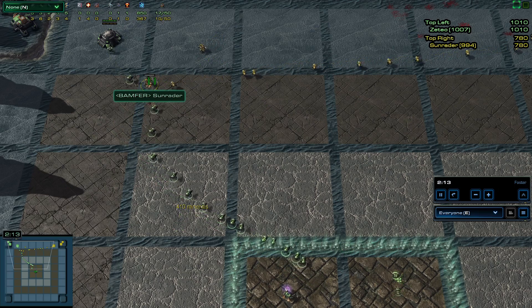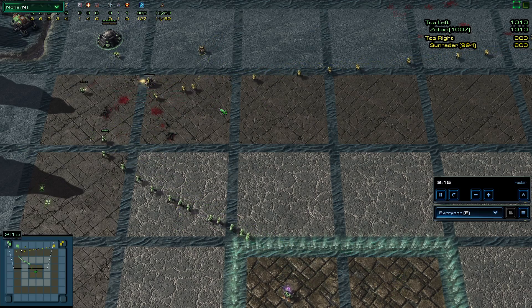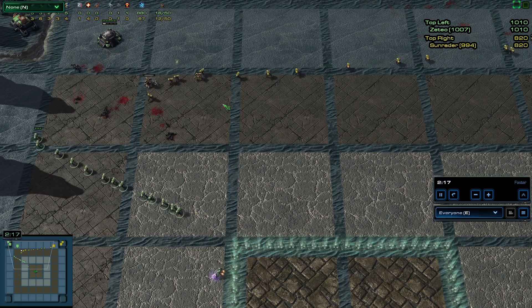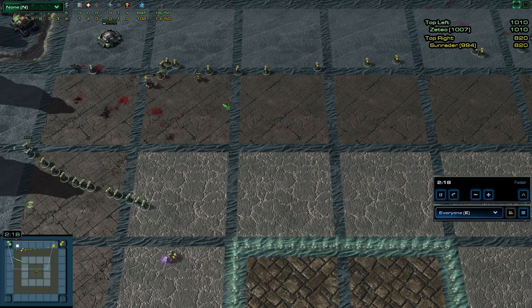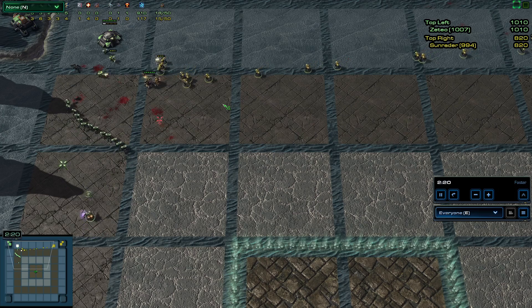Sun Raider going forward throws a turret. Zeteo looks like he was looking to build, but with this turret here, he's going to have to respond to that instead.